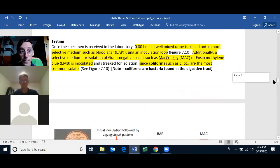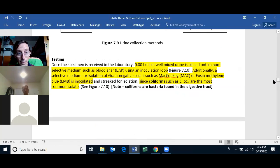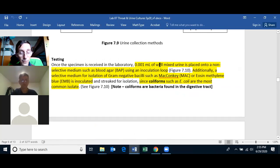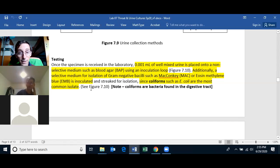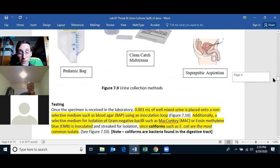To test the urine, you put only 0.001 milliliters — one one-thousandth of a milliliter — of urine onto a non-selective media such as a blood agar plate using an inoculation loop. You also grow the bacteria on a McConkey's plate or an eosin methylene blue (EMB) plate because coliforms, especially E. coli, are the bacteria most likely to be growing in the bladder.